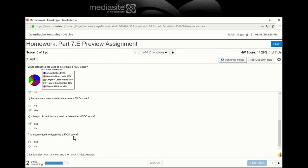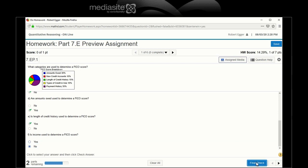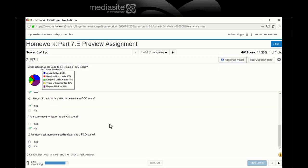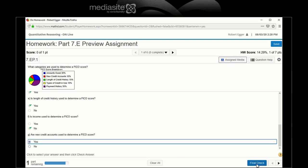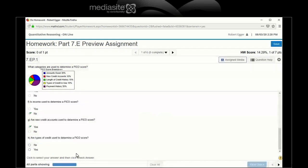Is income used? No. Whether you make $100 a week or $10,000 a week doesn't make a difference for FICO. Are new credit accounts used? Yep.